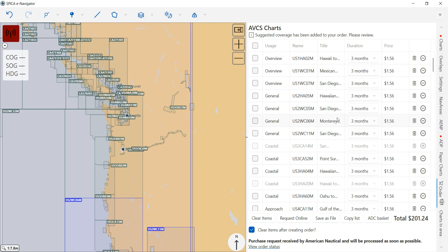Once you're ready to order all your charts, simply hit 'Request Online' to submit the order to American Nautical for fulfillment. You'll see a message that says 'Purchase request received by American Nautical' — that's confirmation the order has been sent and received. If you want to check the order status, you can click the hyperlink provided at any time.